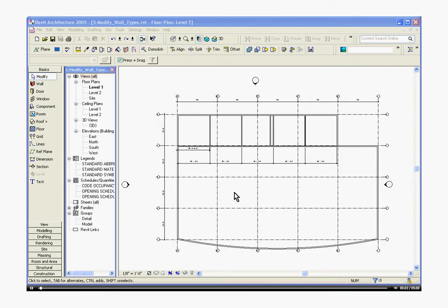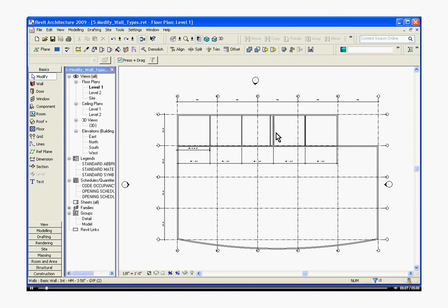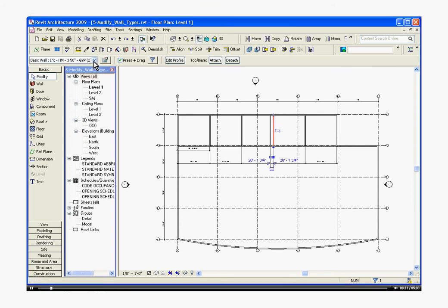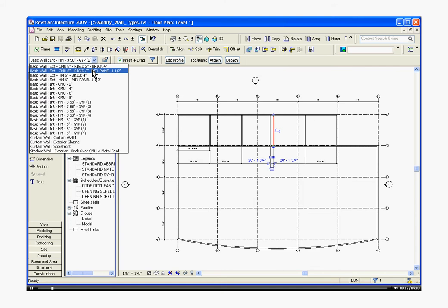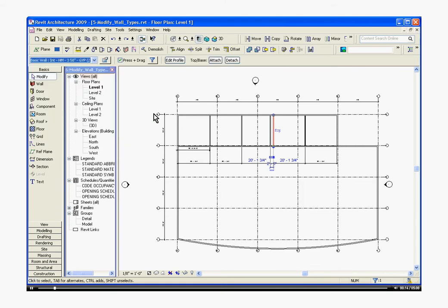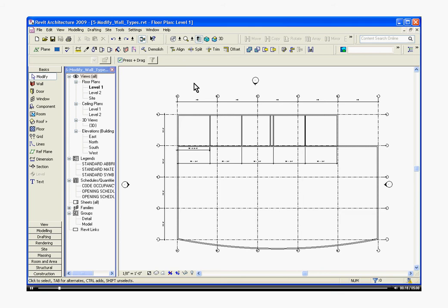In Revit there are two basic ways to modify a wall's type. The first method is to select the wall and go to the pull down menu in the options bar, then choose a new wall type. The second method involves going into its element properties and changing them there to create an entirely new wall type that's not in your list.